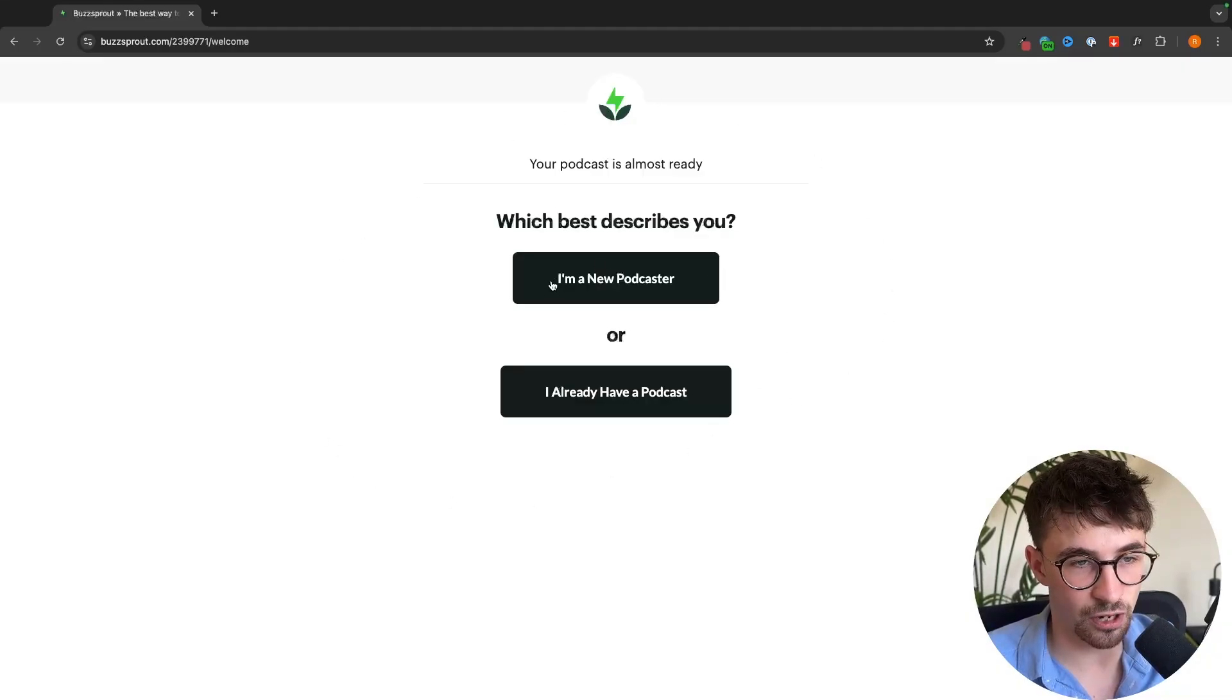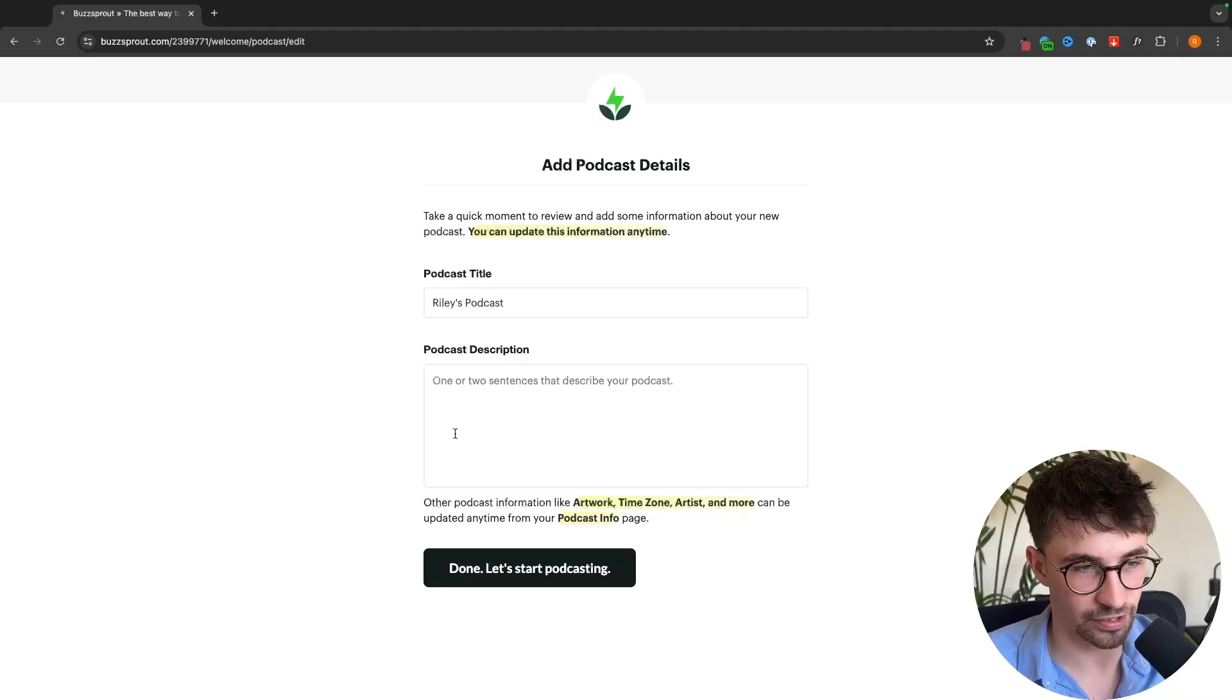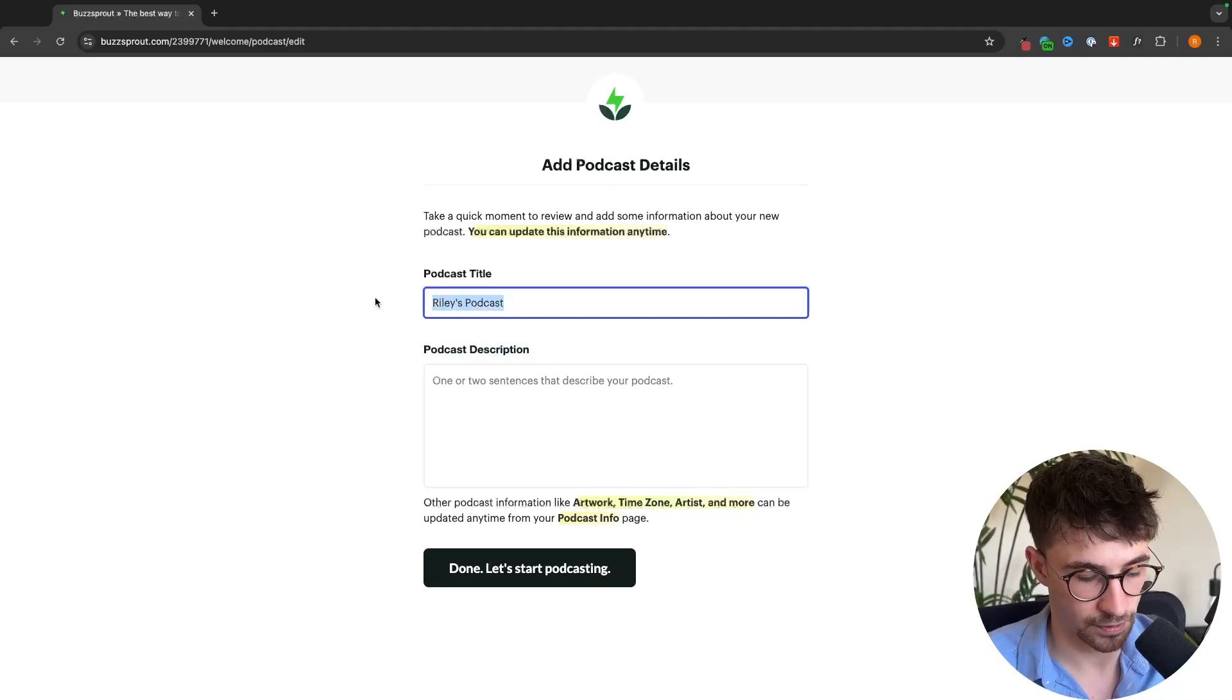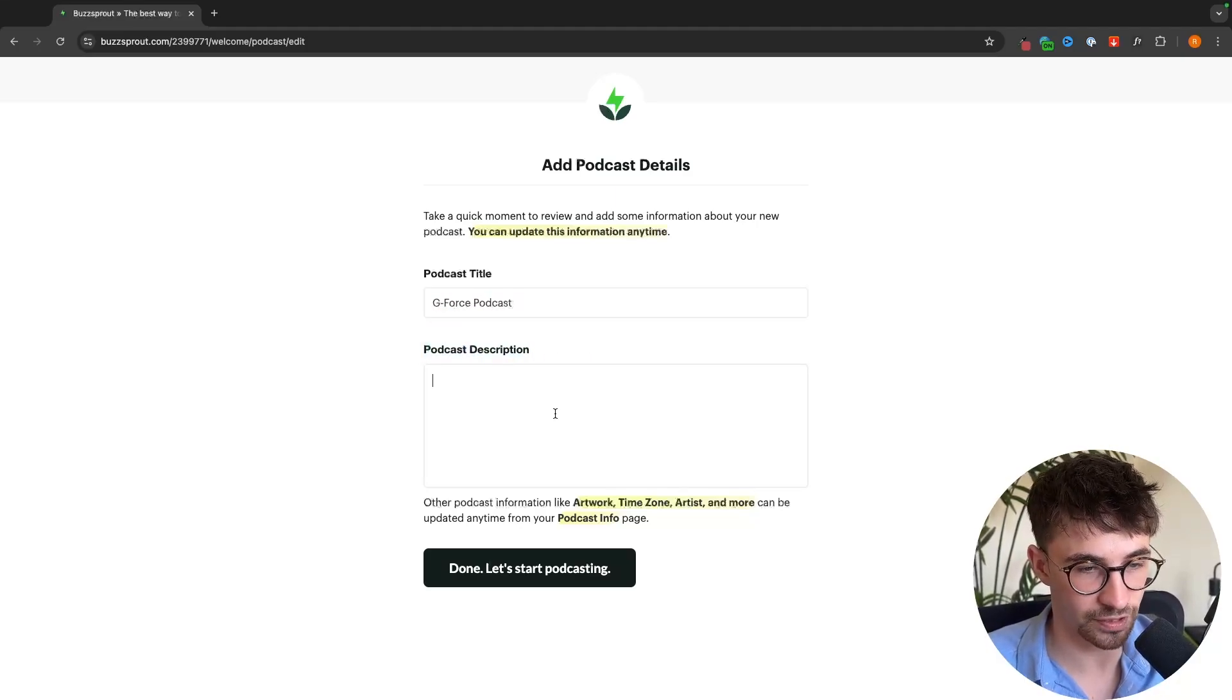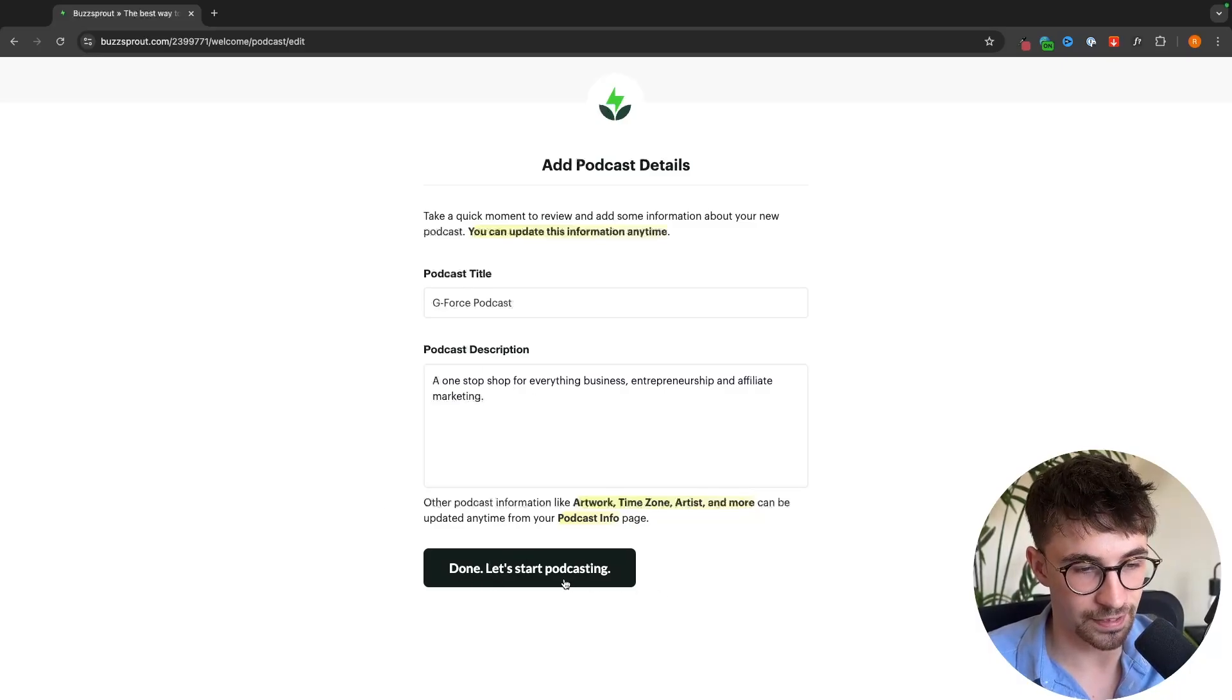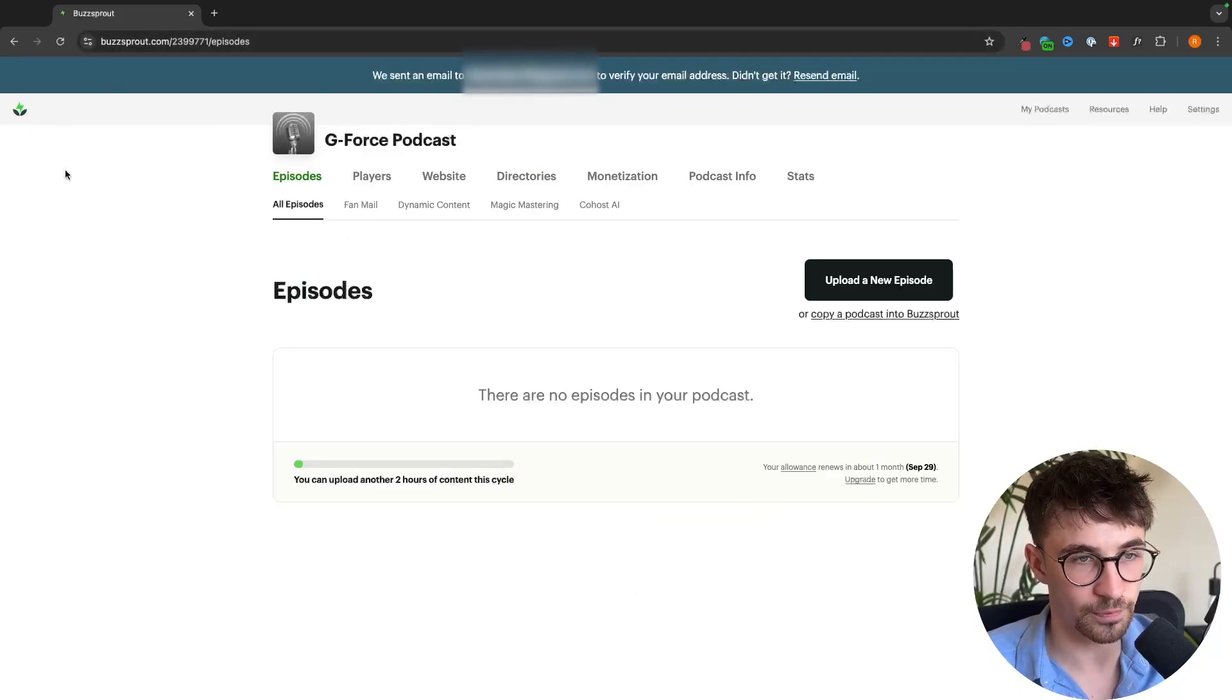If we are a new podcaster we click right here into I'm a new podcaster and then we can choose the podcast title and give this a podcast description. I'm going to call this the GeForce podcast and then write a podcast description right here. Enter that in there and then click on done let's start podcasting and we now have our Buzzsprout account.